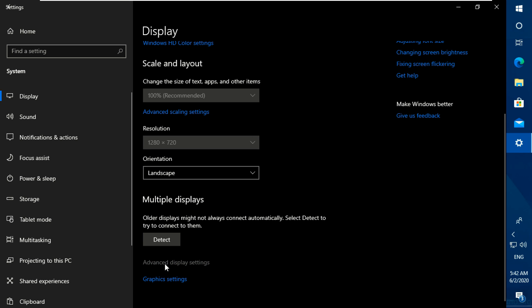Scroll down and open advanced display settings and go to your display adapter properties.